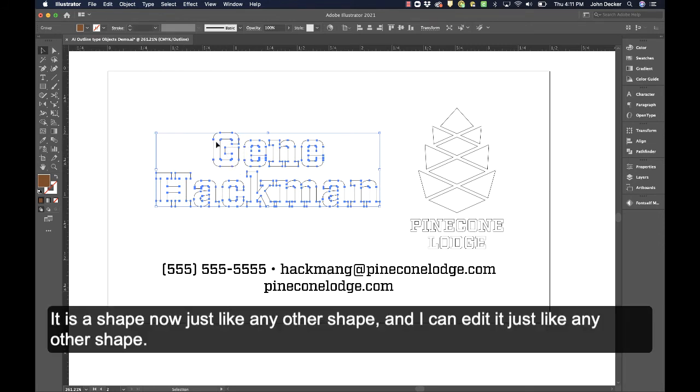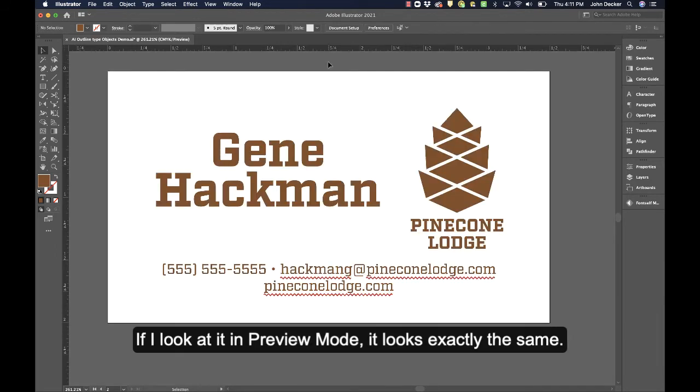It's a shape now, just like any other shape, and I can edit it just like any other shape. If I look at it in Preview Mode, it looks exactly the same.